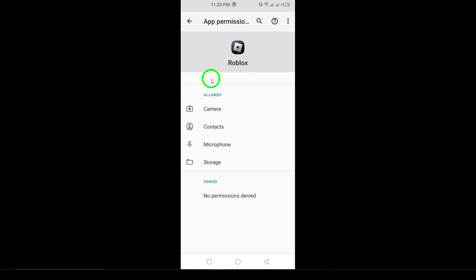And that's it. You're now all set to enjoy Roblox with your location enabled. Happy gaming.